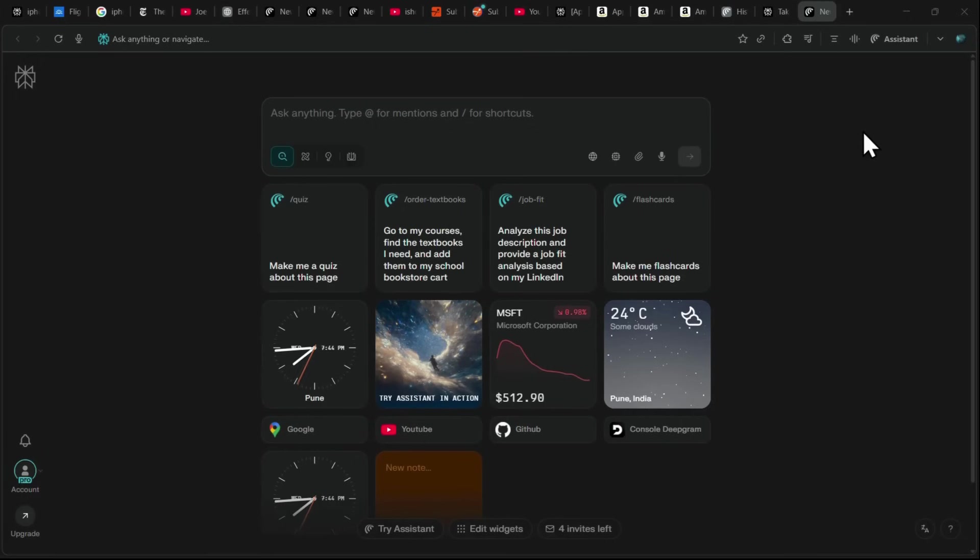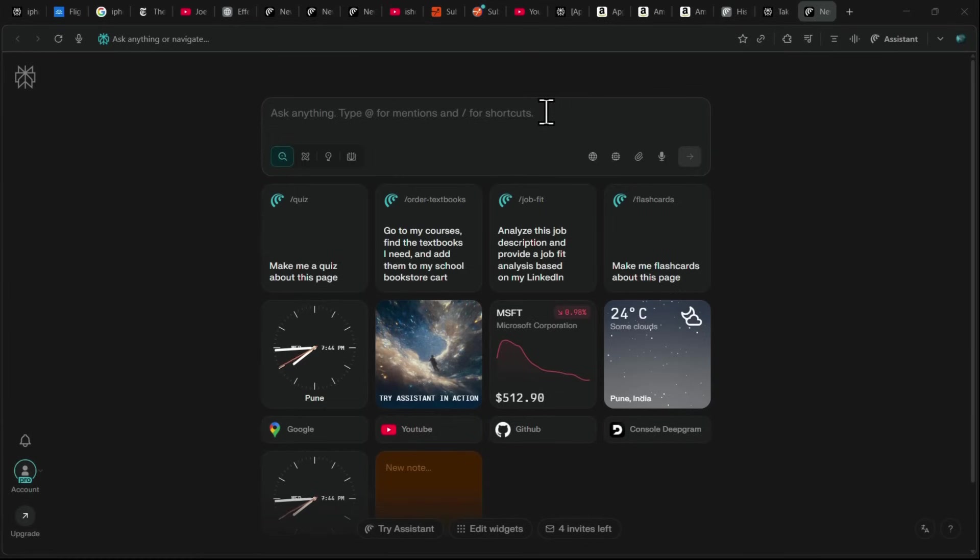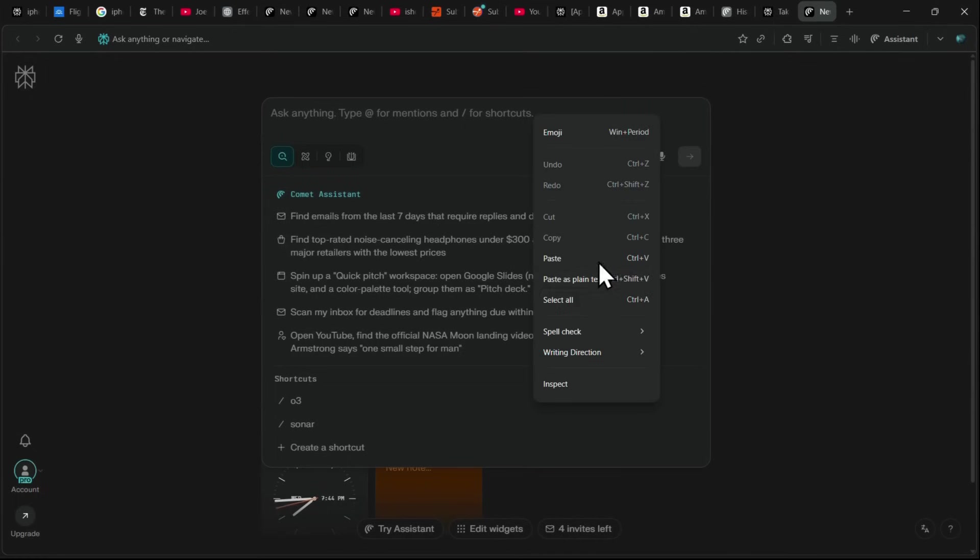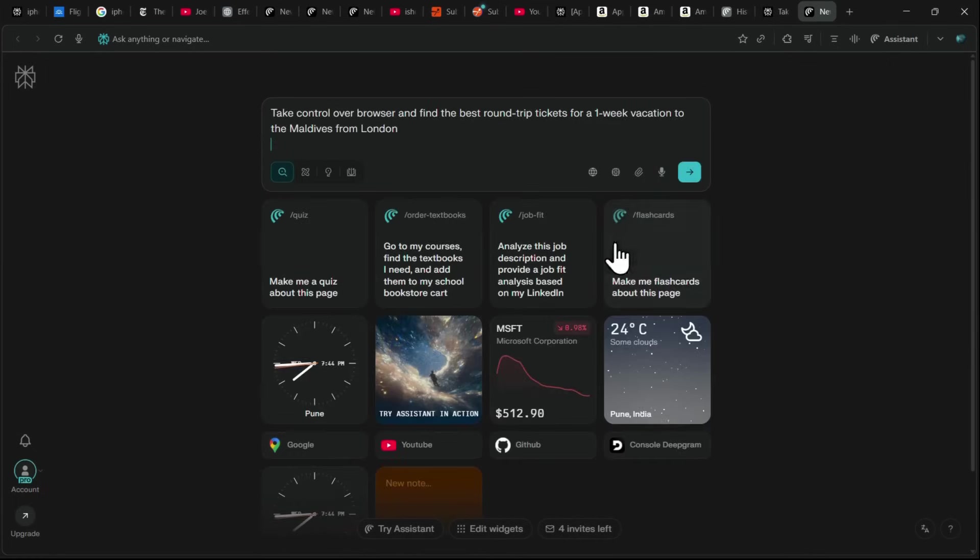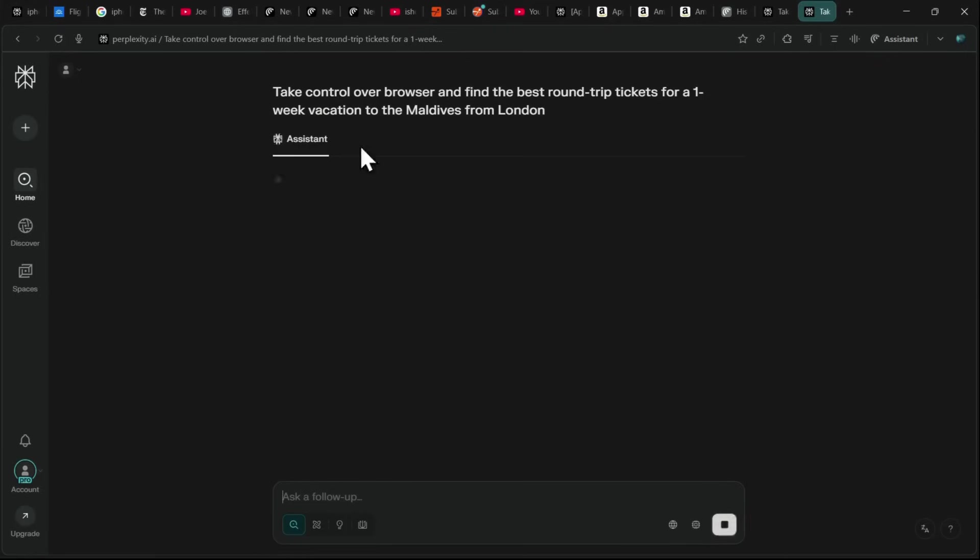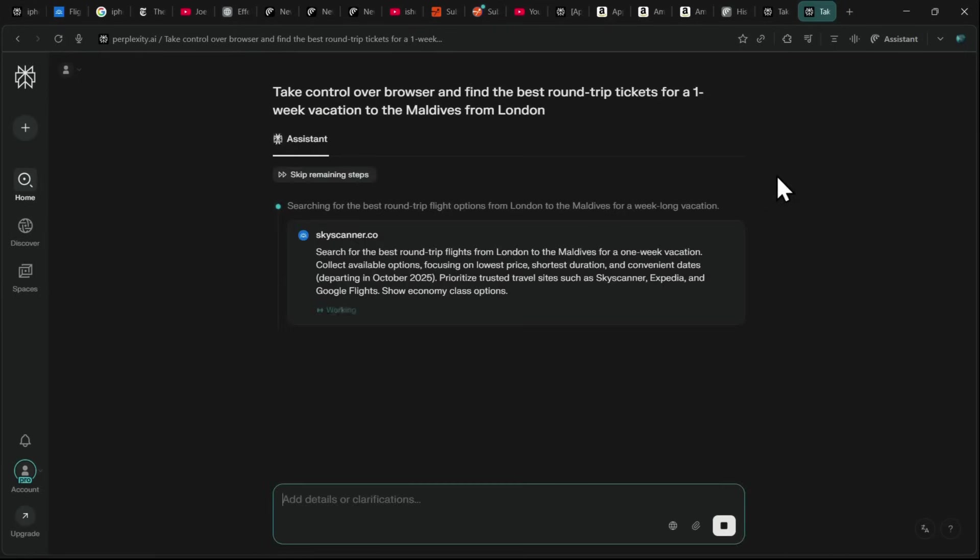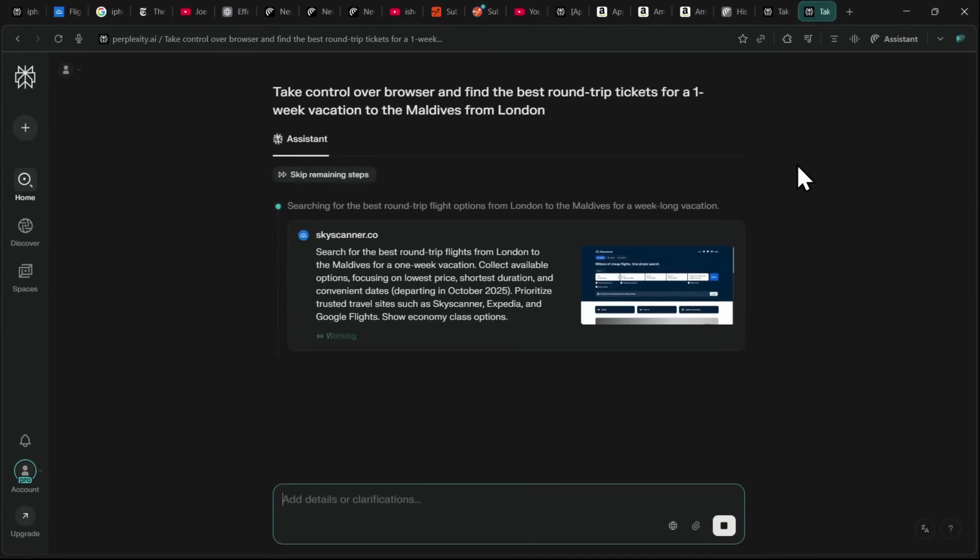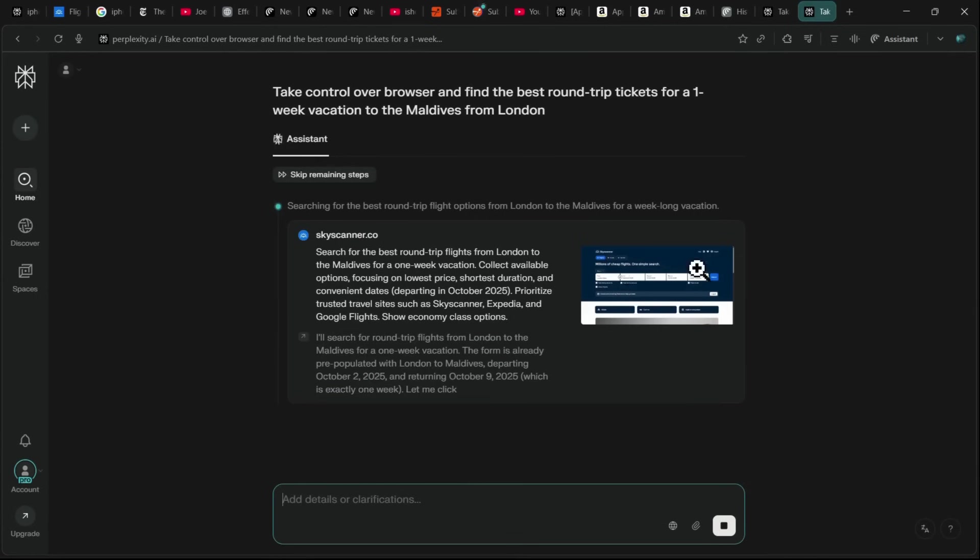Another great use case with Comet is its ability to plan travel, whether you're looking for flights, bus tickets, or train tickets. For example, I can give Comet a prompt like take control of the browser and find the best round-trip tickets for a week vacation to the Maldives from London. Once I hit enter, Comet starts acting on the prompt, searching for the best flights.